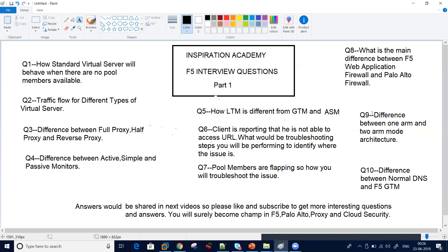The most interesting question: a client is reporting that they are not able to access a URL. What are your troubleshooting steps? How do you identify whether it's an F5 issue or a back-end server issue?